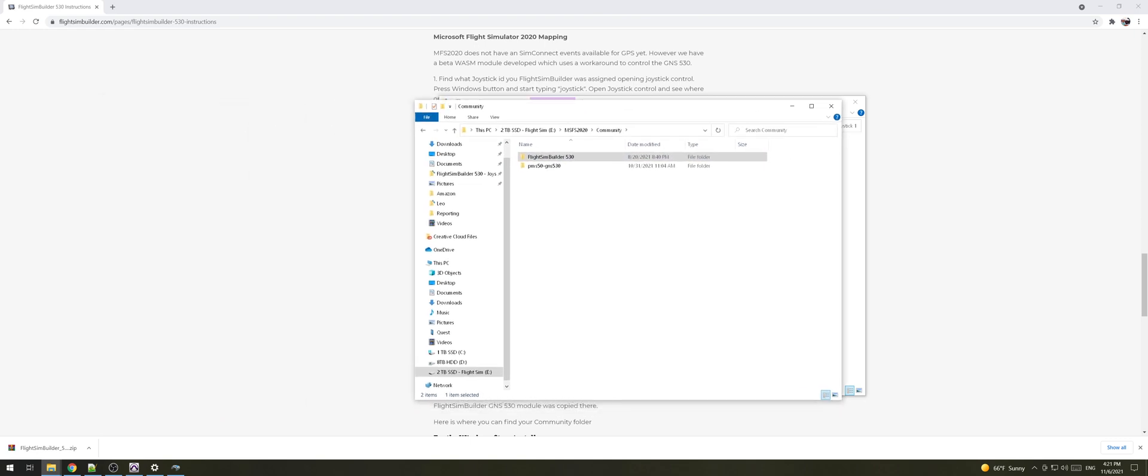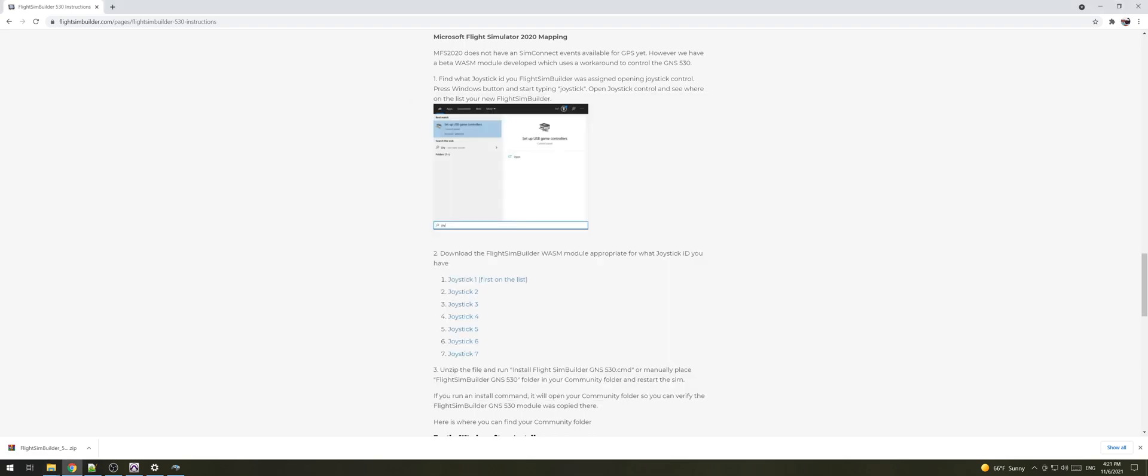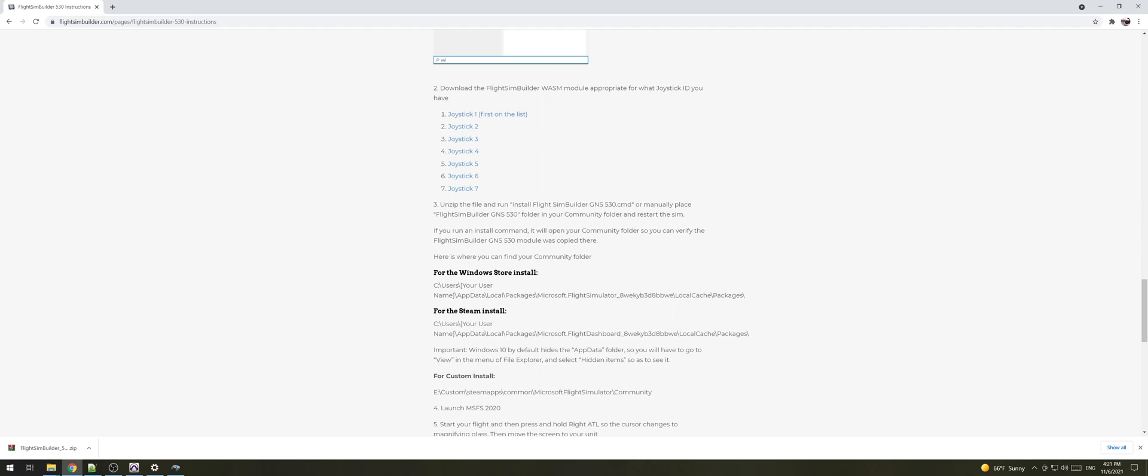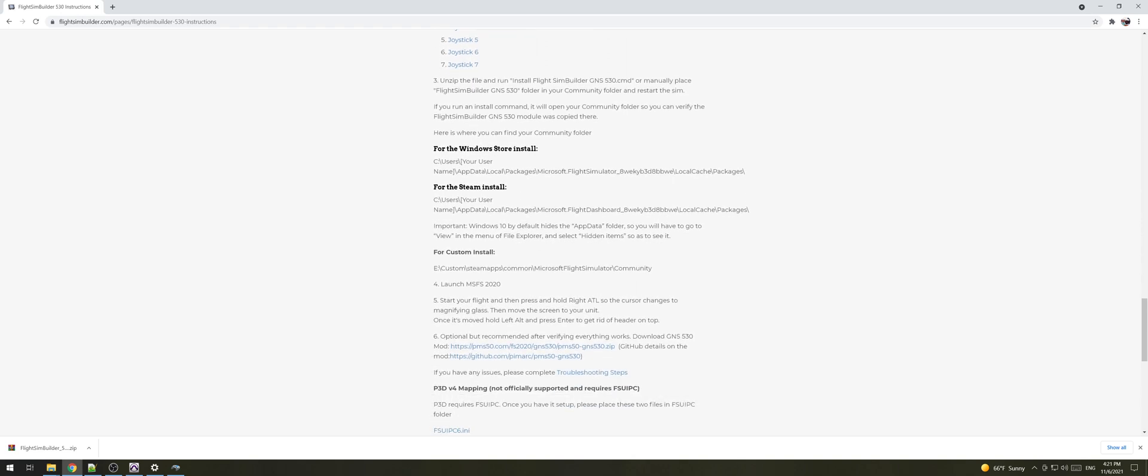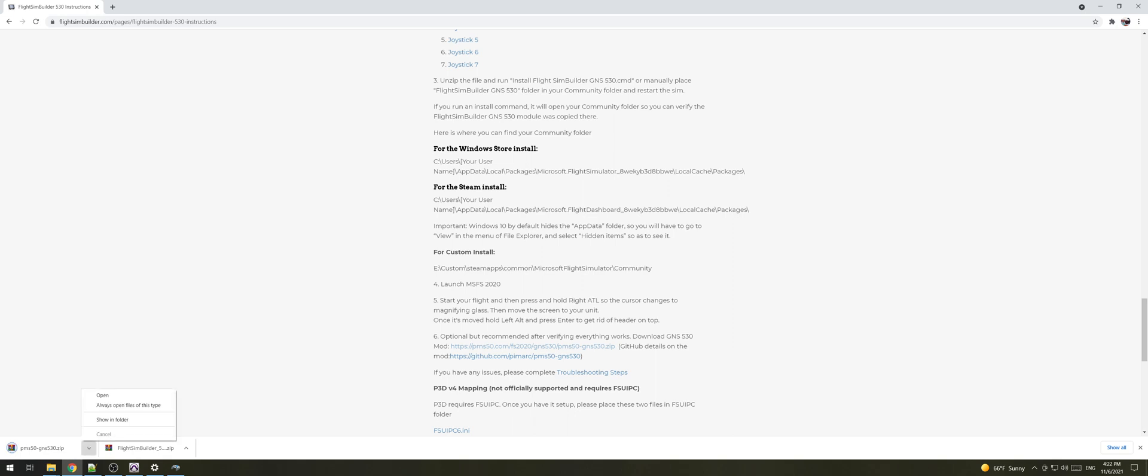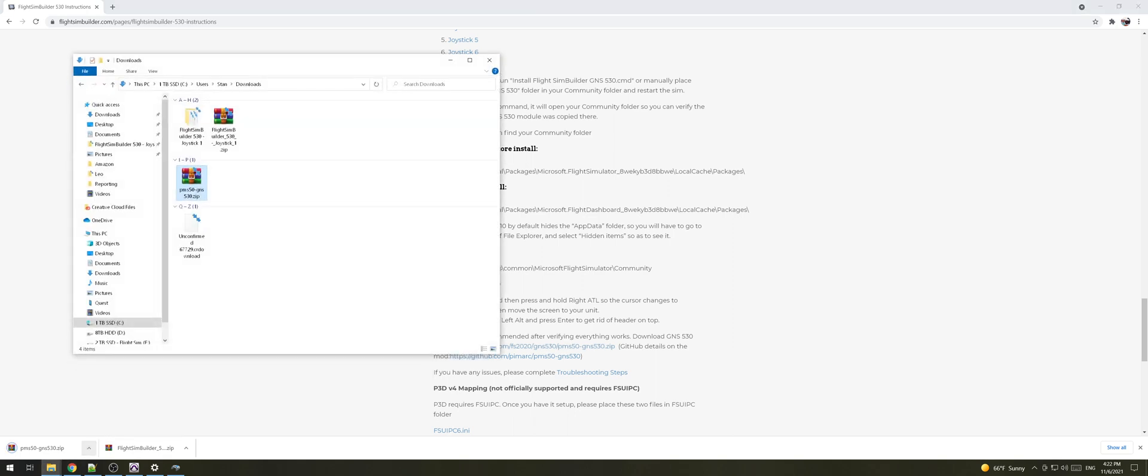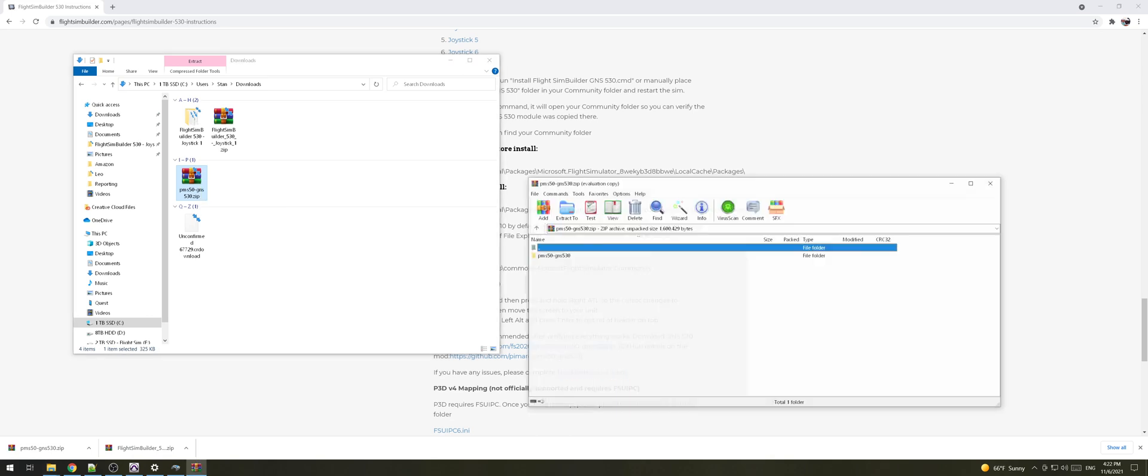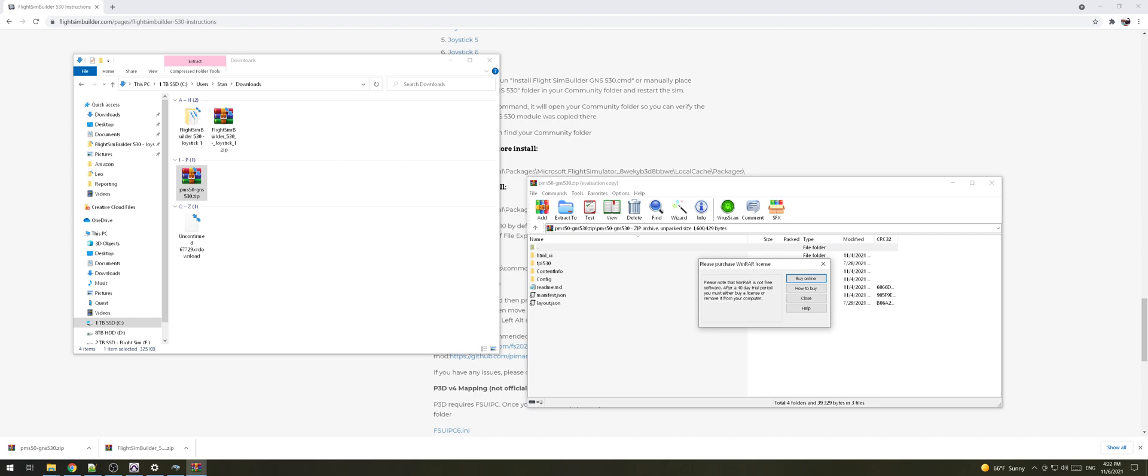All right that's all you need to do. One of the additional items you can do after this, so what I would do once you install your Flight Sim Builder 530 I will go in the simulator and verify everything works and once I verify everything works I would go and download the additional GNS 530 PMS mod and this is a really great mod created by one of the developers who's building different modifications for the Flight Sim 2020 which is really great tool. It expands a lot of the default functionality of the 530 in Flight Sim 2020 so I would definitely do it.